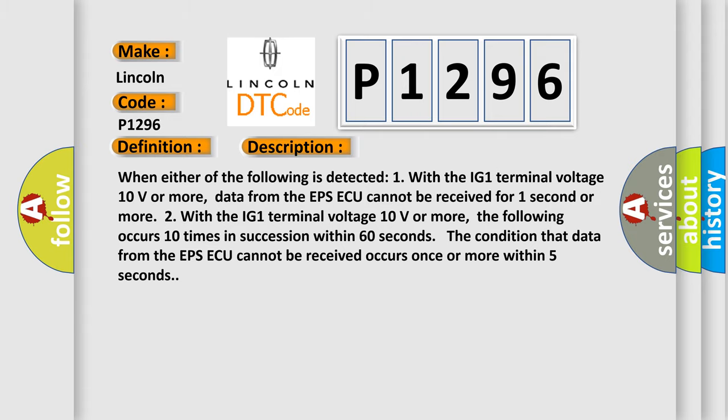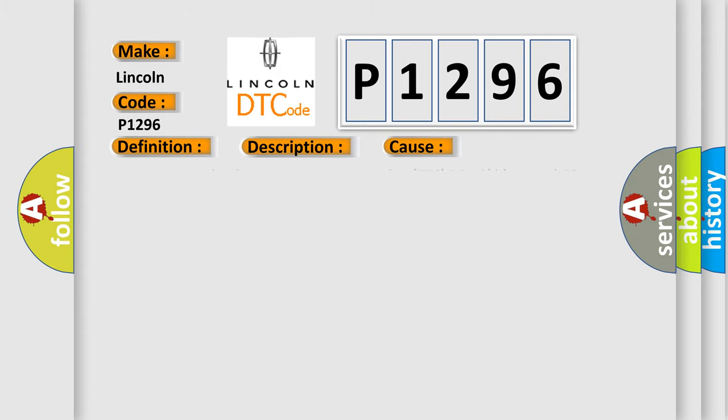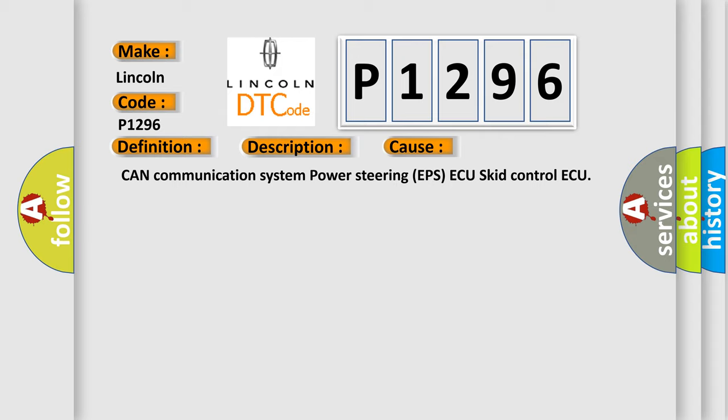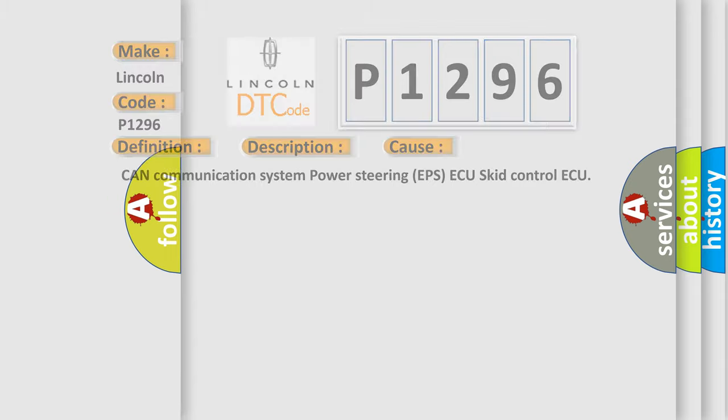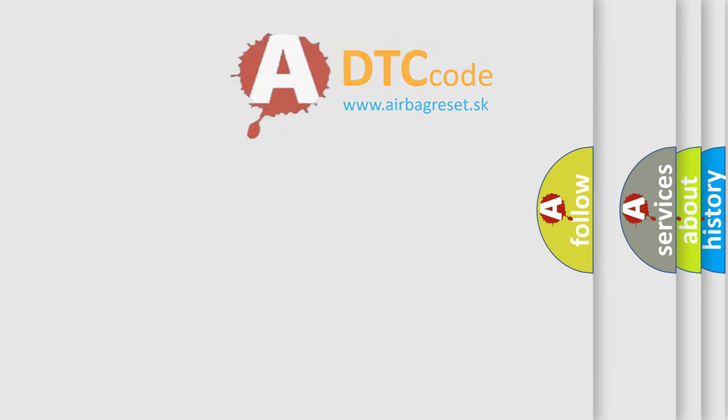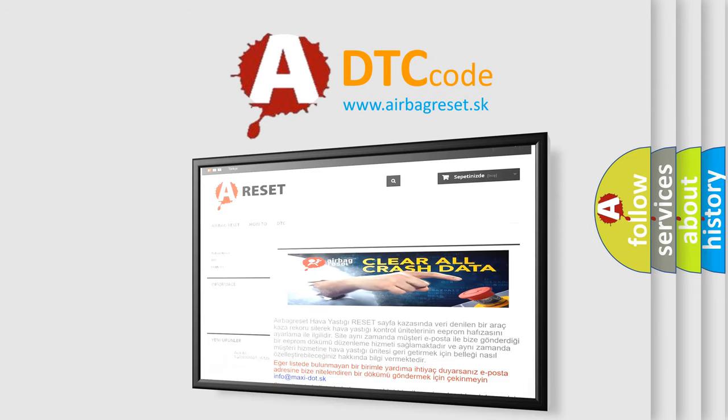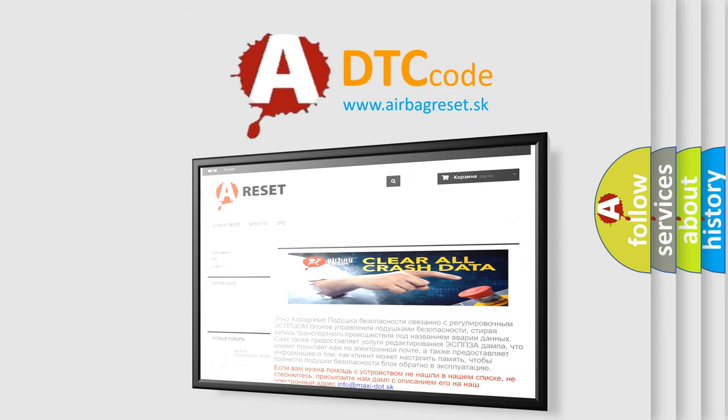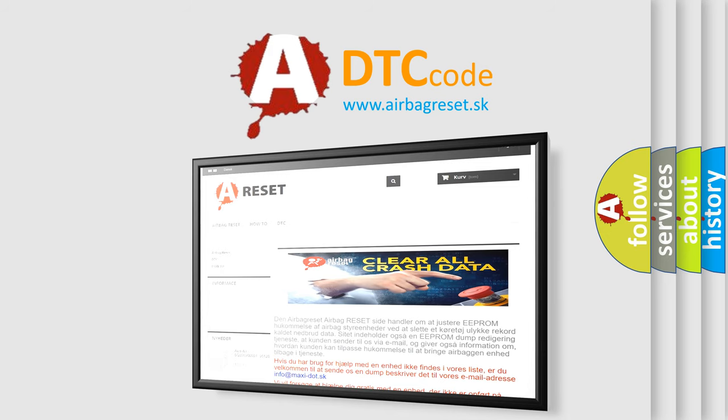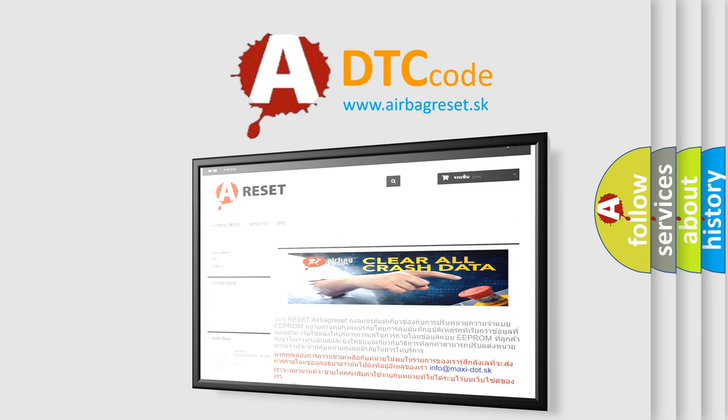This diagnostic error occurs most often in these cases: Can communication system power steering EPSAQ, skid control AQ. The Airbag Reset website aims to provide information in 52 languages. Thank you for your attention and stay tuned for the next video. Bye.